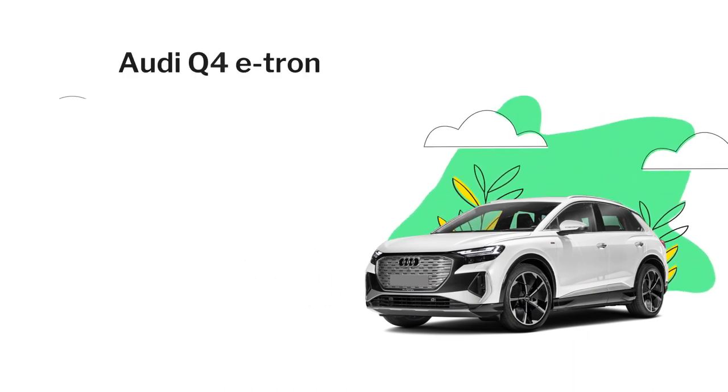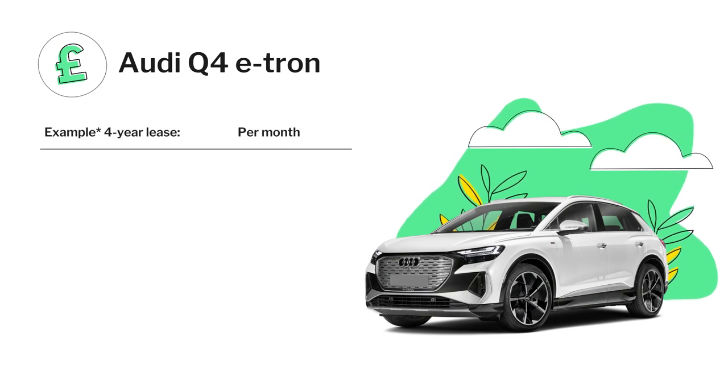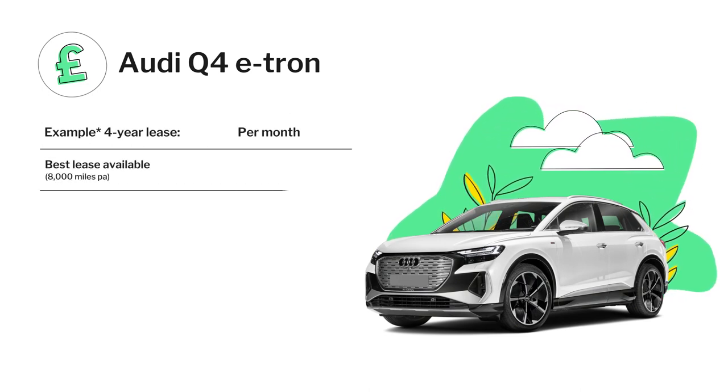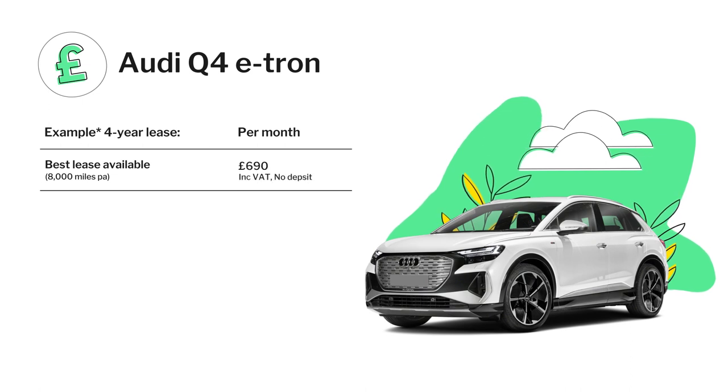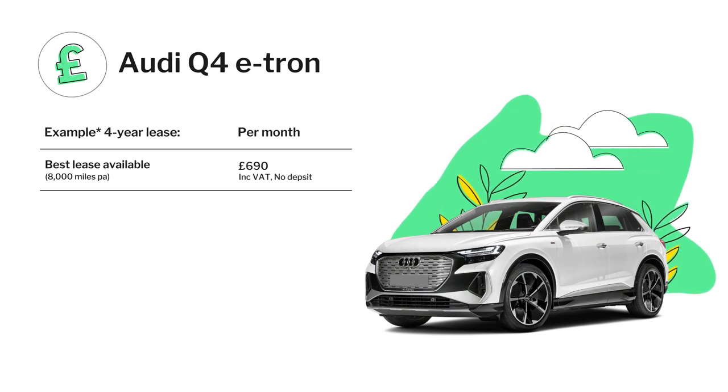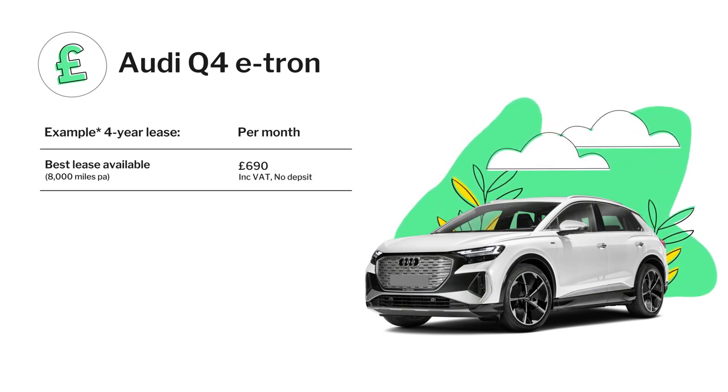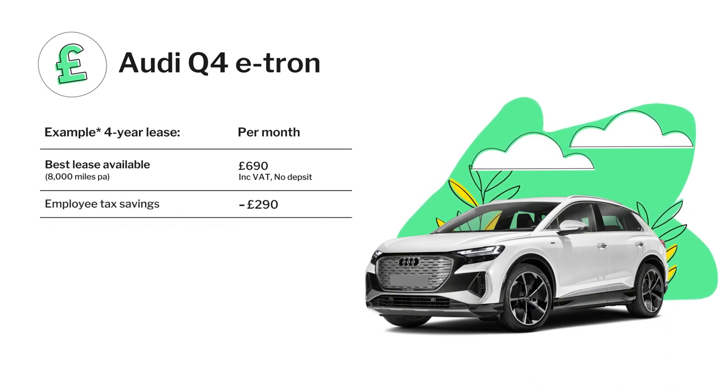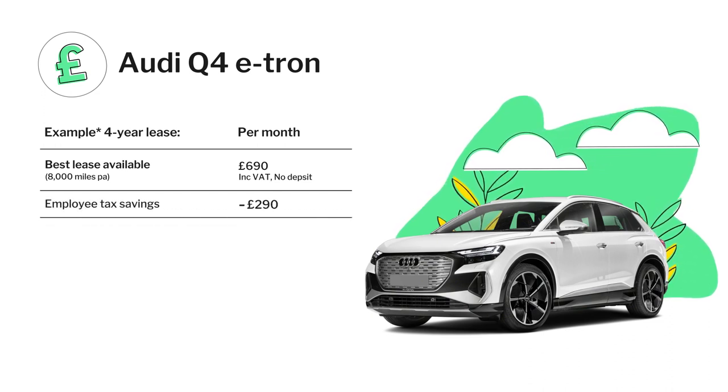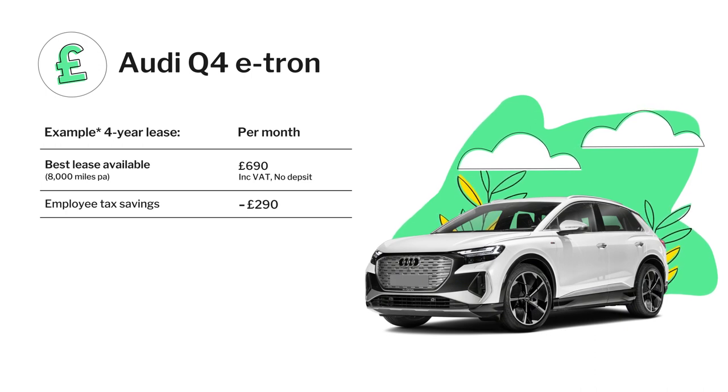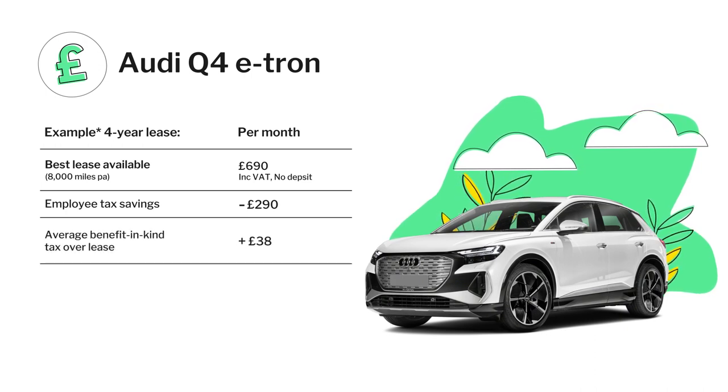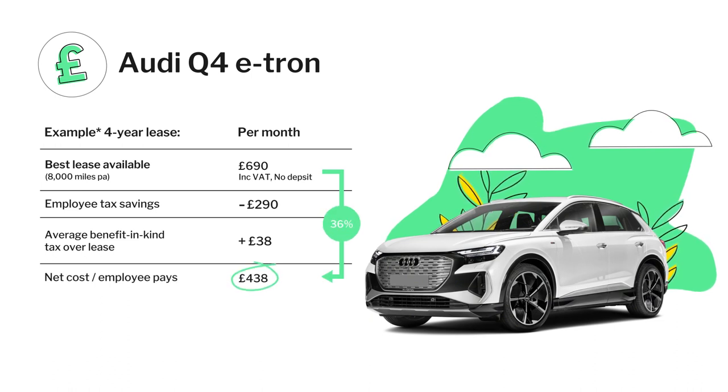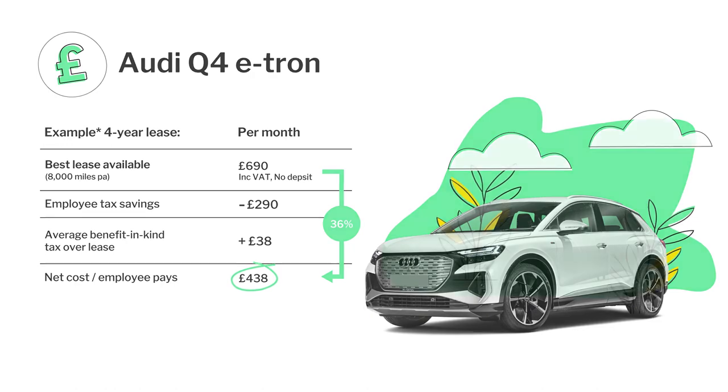If we take a look at the impressive Audi Q4 e-tron estate over a four-year lease period, this would normally cost £690 if your employee were to source the car themselves. Through the Electric Car Scheme, your employee will save £290 on income tax and national insurance and instead pay a £38 benefit-in-kind tax. That means the net cost to your employee is £438, which is significantly cheaper.